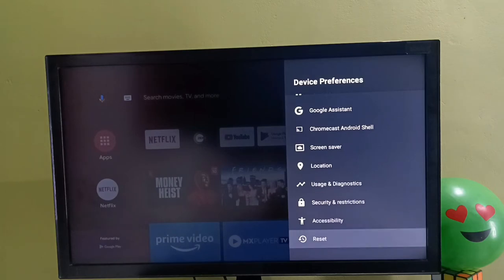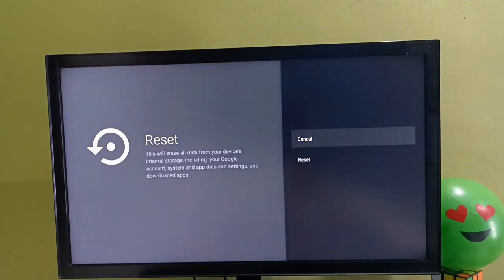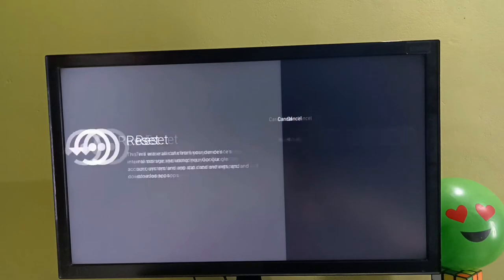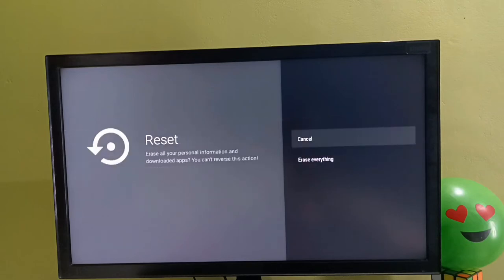Select reset. This will erase all data from your device's internal storage, including your Google account, system and app data and settings, and downloaded apps. Select reset, then select erase everything.